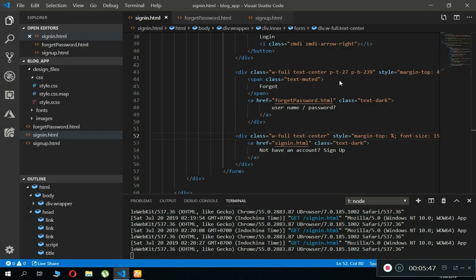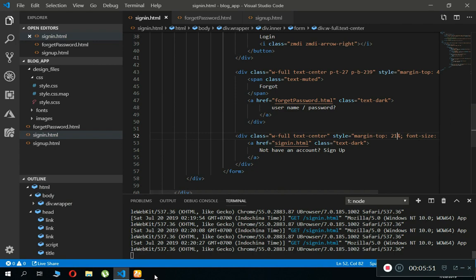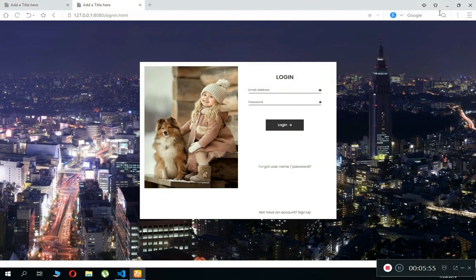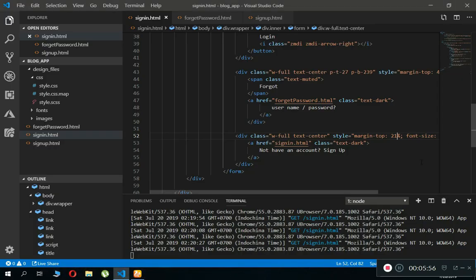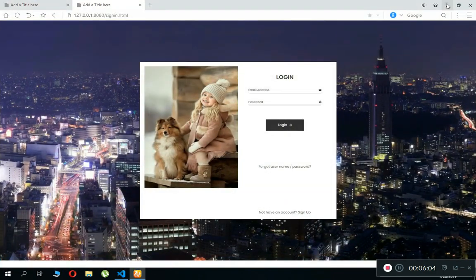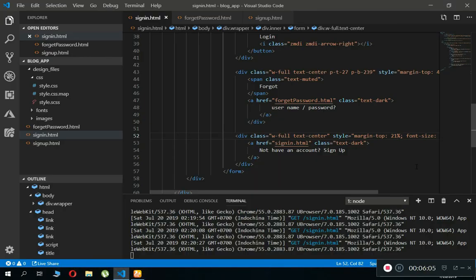So instead of that, we can say 21, because it is from the top, so we have to move this little bit above. We have to give it margin from the top less, not in more size, because it will go down if we increase the number. So we have to decrease it, so we can say 21 percent from the top.